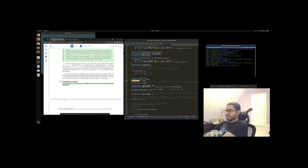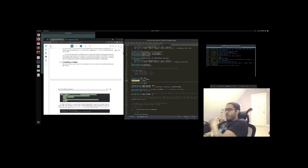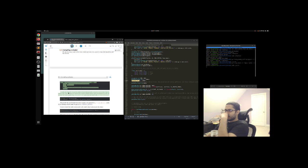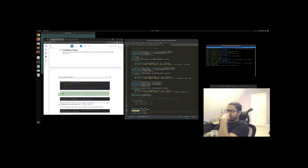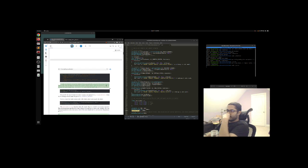We take the source code for the vertex shader and store it in a const C string at the top of the code file for now: const char vertexShaderSource equals hashtag version 330. In order for OpenGL to use the shader, it has to dynamically compile it at runtime from its source code. The first thing we need to do is create a shader object, again referenced by an ID. So we store the vertex shader as an unsigned int and create the shader with glCreateShader. We provide the type of shader we want to create as an argument to glCreateShader. Since we're creating a vertex shader, we pass in GL_VERTEX_SHADER.